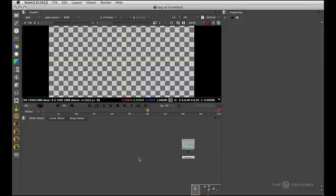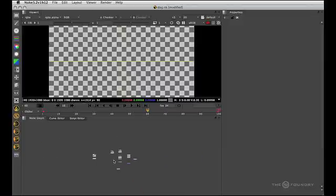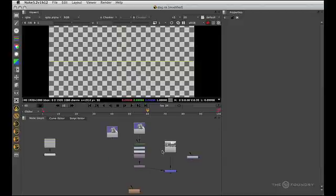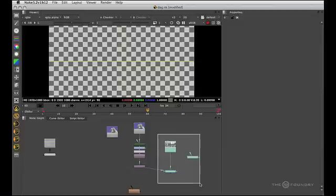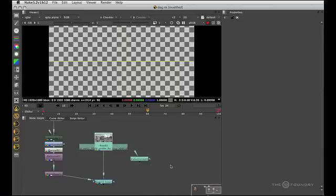A middle mouse click will fit all the nodes. Also F will fit all the nodes. Or in that case actually F fitted selected. If I have nothing selected, I will get all the nodes. But if I select those nodes and say I'm over here and hit F, you'll see that those nodes come into view.